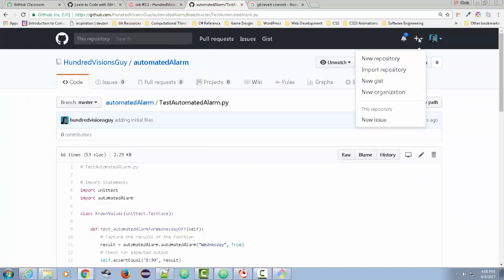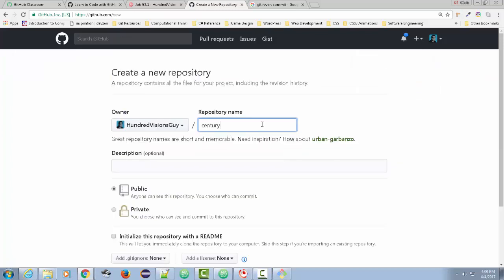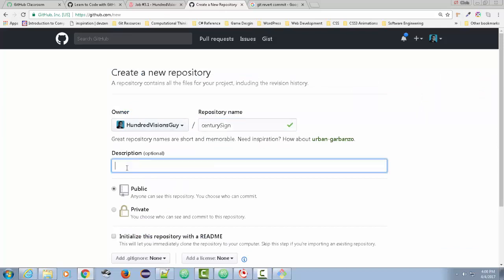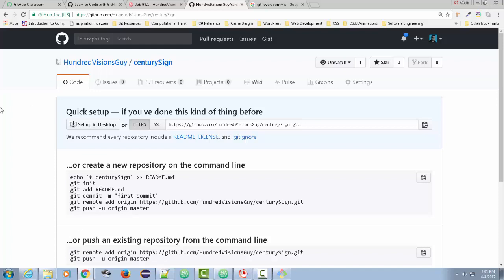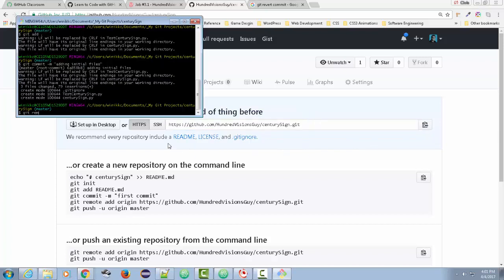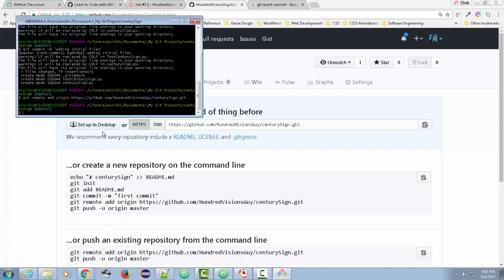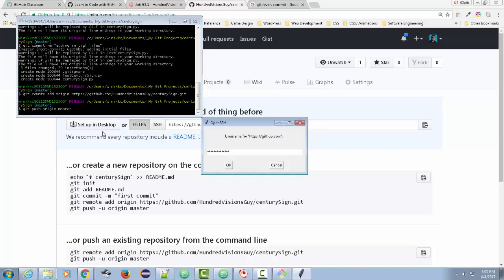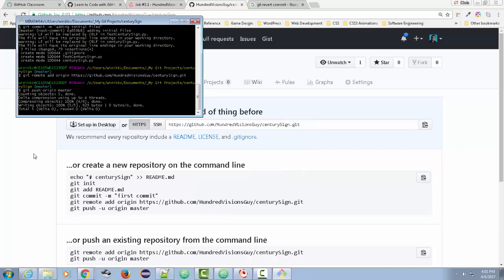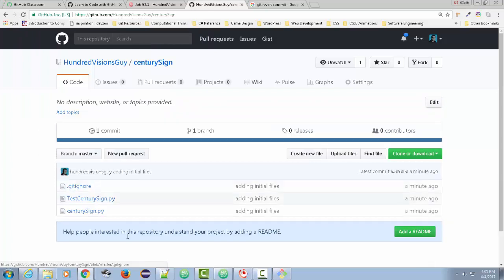Now I have my first snapshot. I want to create a repository on my GitHub site, so I click 'New Repository' and call it century sign. I'm not going to initialize it with a readme or gitignore — just create the repository. Now I need to push my existing repository from the command line. I copy the remote URL, go back and run 'git remote add origin' and paste that code, then 'git push origin master' with my username and password. Hit refresh — now it's in there.